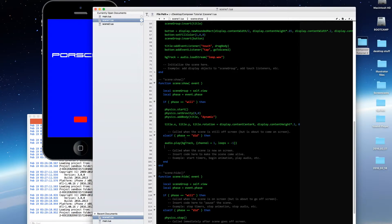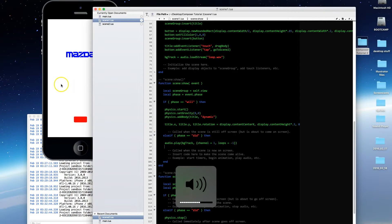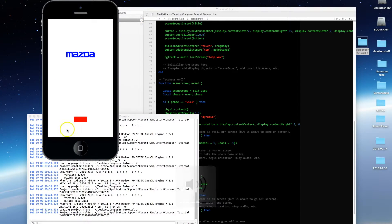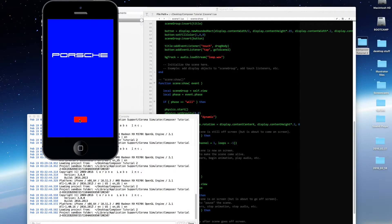Let's save that and try restarting. You can hear the track playing.